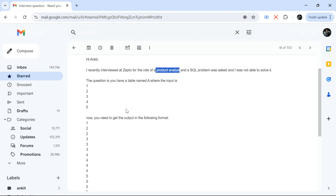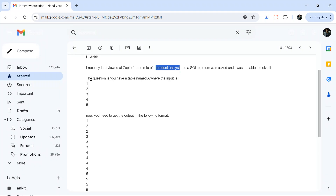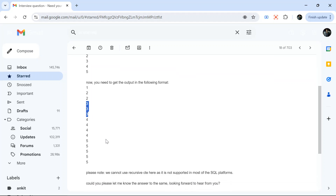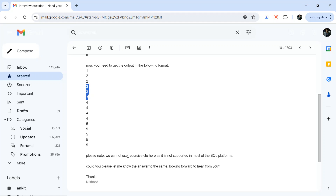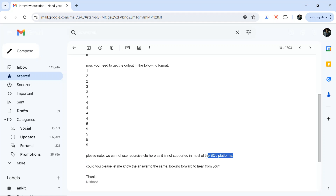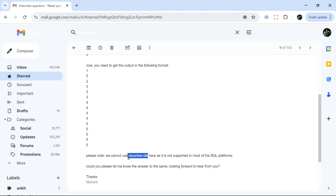This problem is where you have a number like 1 2 3 4 5 and you need to repeat that number that many number of times. So if 1 is there, there is 1 in the output. If 2 is there, then 2 appears 2 times. If 3 is there, then 3 appears 3 times, and likewise. But the main constraint is we cannot use recursive CTE — we need to solve this question without recursive CTE.